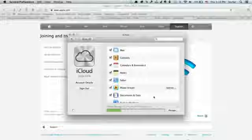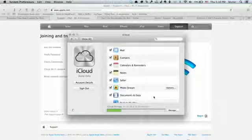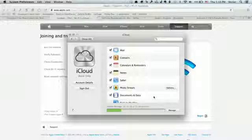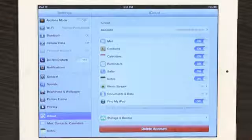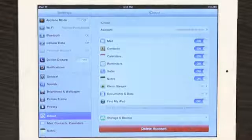I also like to keep documents and data on because I use the application Pages on both my Mac and my iPad in order to create documents and make brochures and flyers and that sort of thing. So documents and data actually synchronizes those as well.